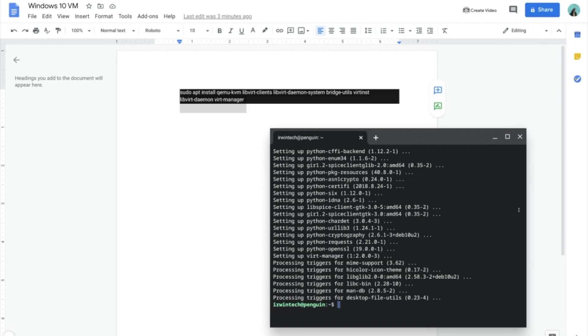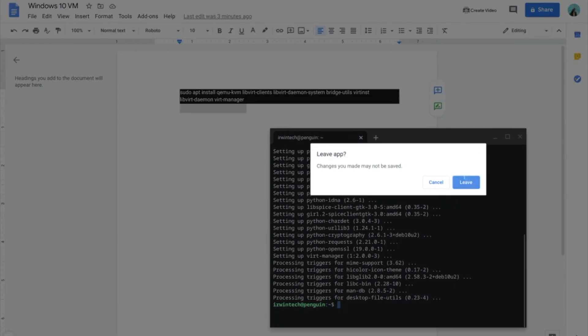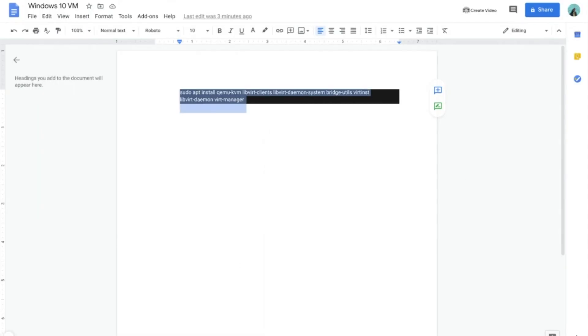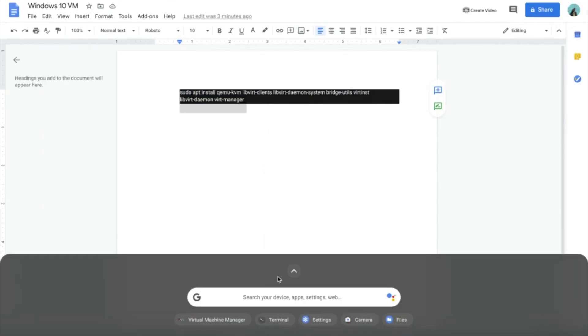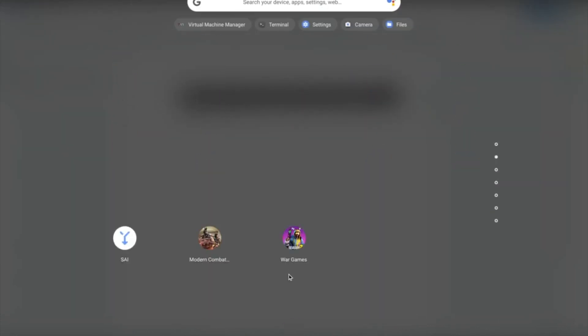Alright guys, so once this is done, go ahead and close the Linux terminal. Go to the bottom left-hand corner of your screen, click that, go up, scroll down to Linux apps.